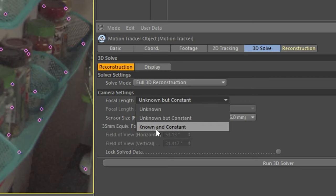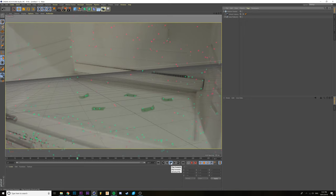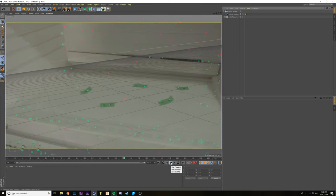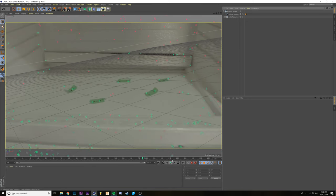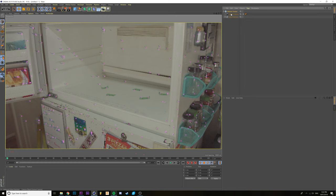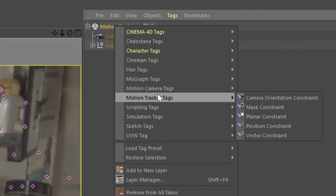Now if you know your focal length and your camera's sensor size, feel free to drop that information in. All you have to do is change this dropdown menu to 'Known but Constant.' As you can see, you already have a camera and some tracking points in your scene. There are a couple of ways to add a reference plane. Option 1: right-click your Motion Track, go to Motion Tracker Tags, and then Planar Constraint.